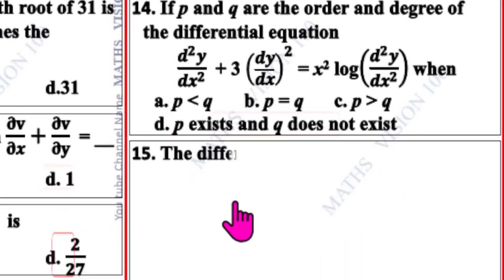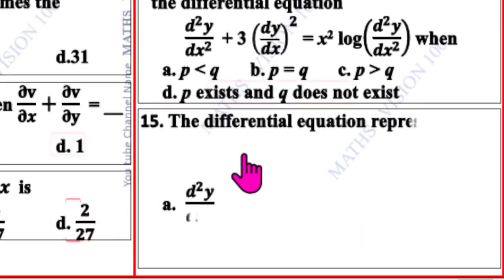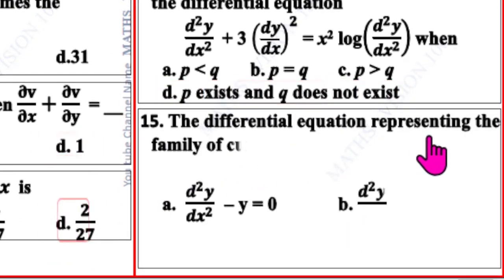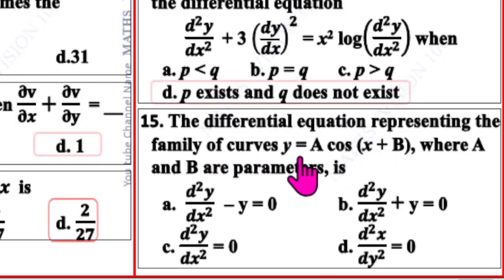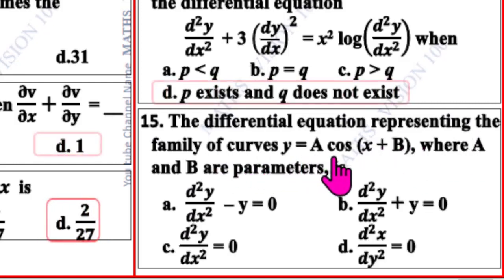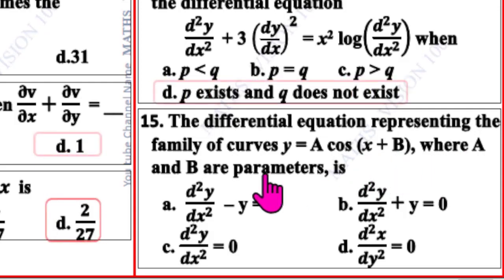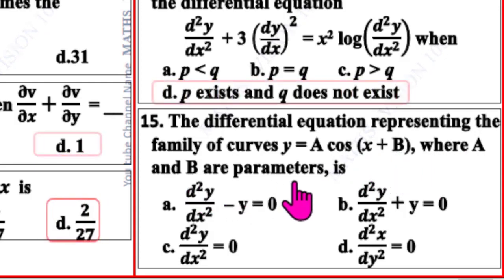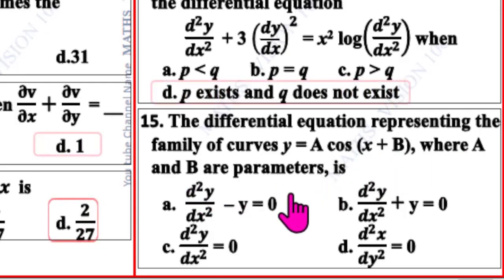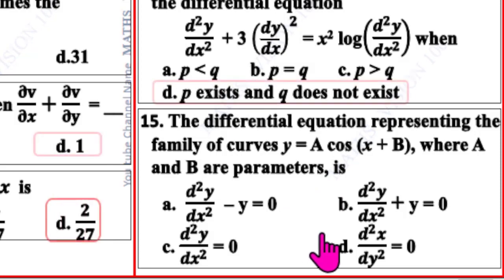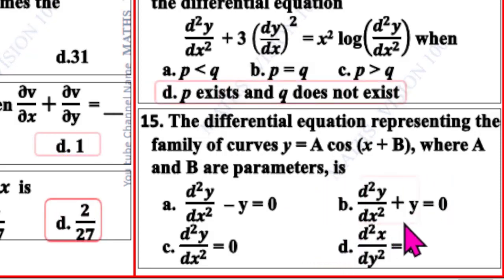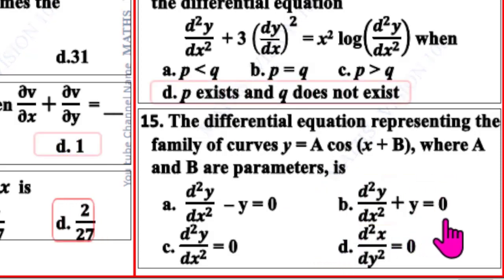Question number 15. The differential equation representing the family of curves y = a cos x + b, where a and b are parameters, is — the correct option is B: d²y/dx² + y = 0.